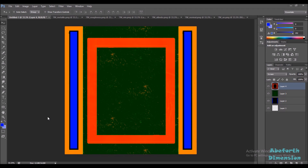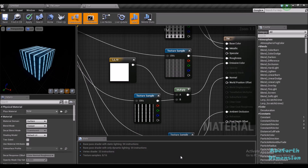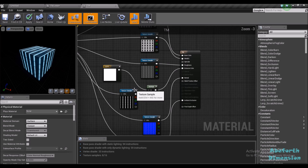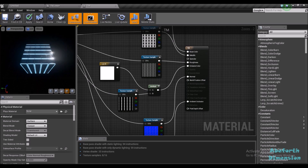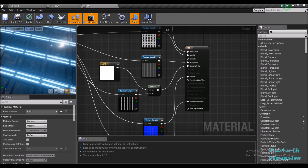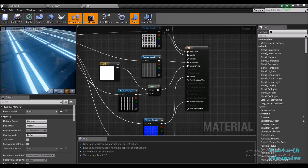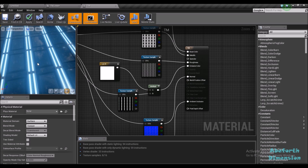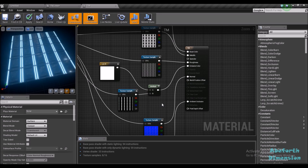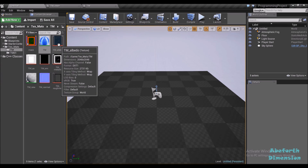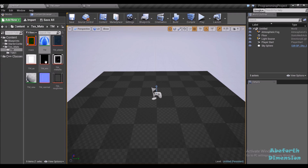In my previous tutorial I showed you how to create an emissive tileable map inside of Unreal Engine 4. This is what we ended up with in that tutorial. If you haven't seen it, check it out if you want to learn how to create an emissive tileable material. Here you can see that we have five different textures and one emissive mask.